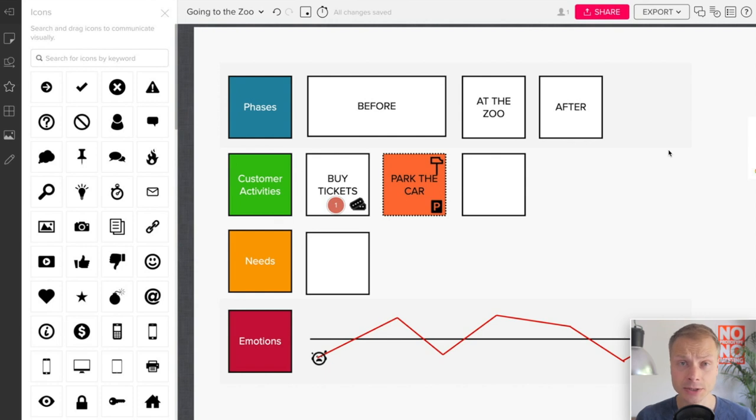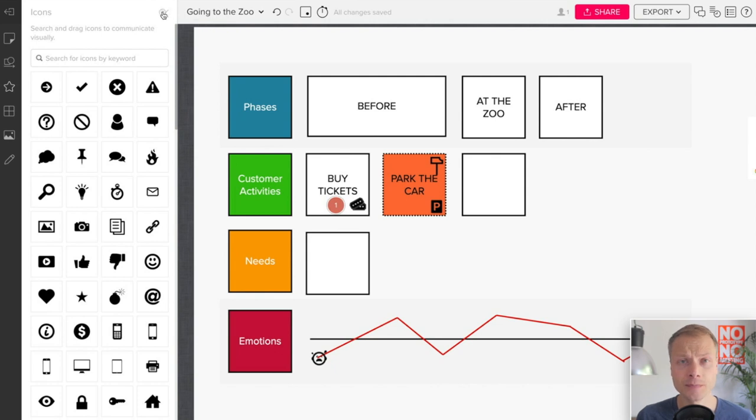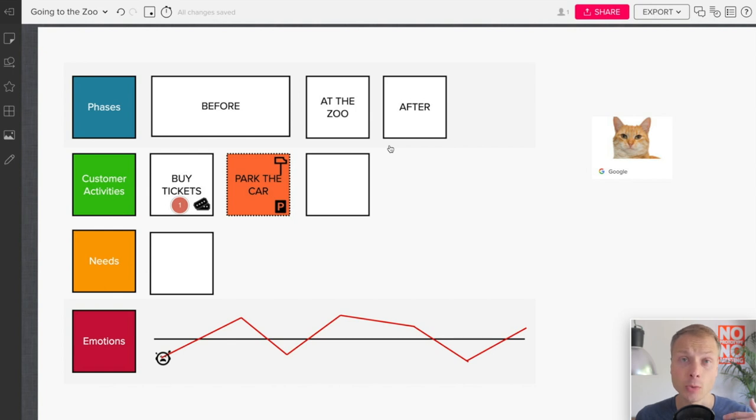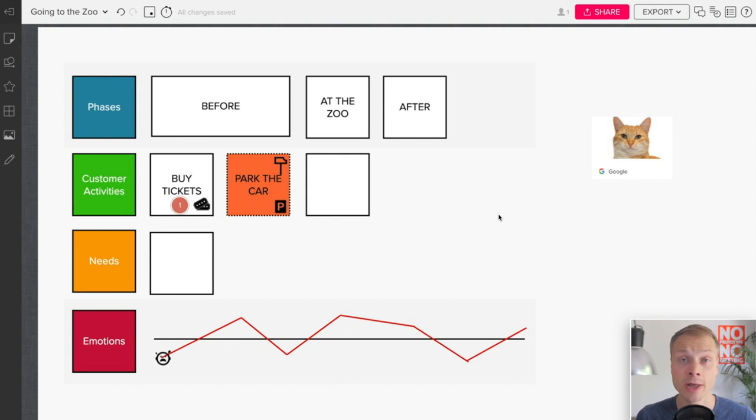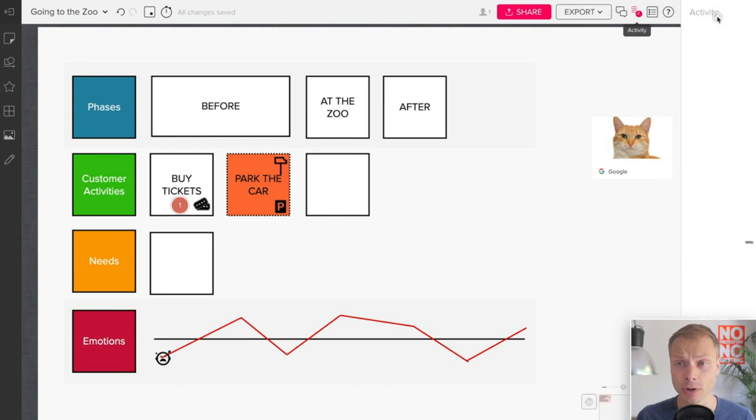Now, the next thing that is really important for a good journey mapping tool is the ability to see version history, revisions. And the reason why you want to have revision history is when you're collaborating, not if, but when you're collaborating with other teammates, you want to see what people have done, how the map has evolved, have people added additional research insights that they promised they should do, did they actually log in to view the map. So again, this is really well baked into Mural.